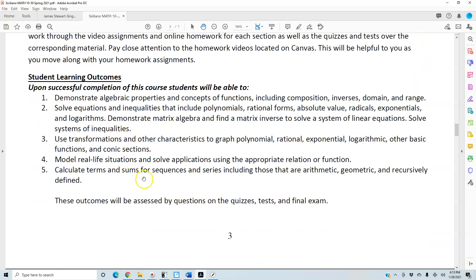Student learning outcomes: upon successful completion of this course, students will be able to: one, demonstrate algebraic properties and concepts of functions including composition, inverses, domain, and range; two, solve equations and inequalities that include polynomials, rational forms, absolute value, radicals, exponentials, and logarithms; demonstrate matrix algebra and find a matrix inverse to solve a system of linear equations and solve systems of inequalities.